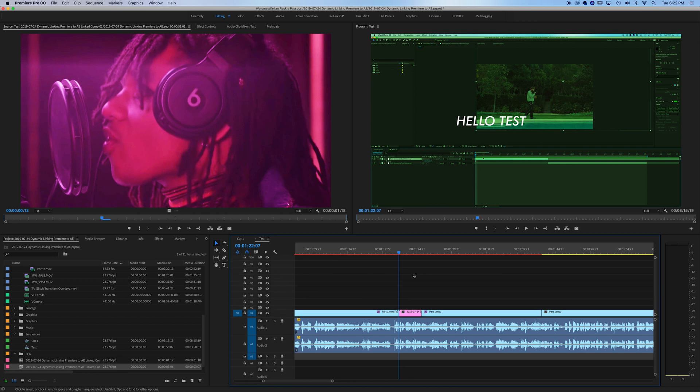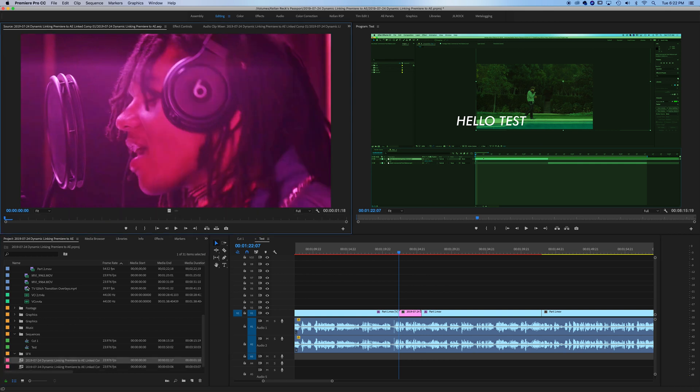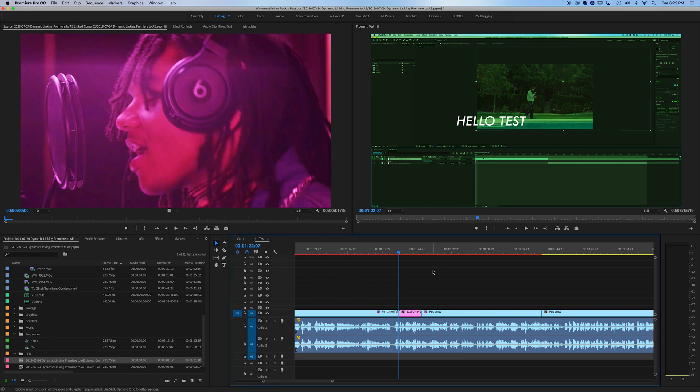This is just a super quick tutorial I'm doing today, just wanted you guys to see exactly how to do it. You can see these linked compositions come right into your Premiere project over here, and that's how I do it.